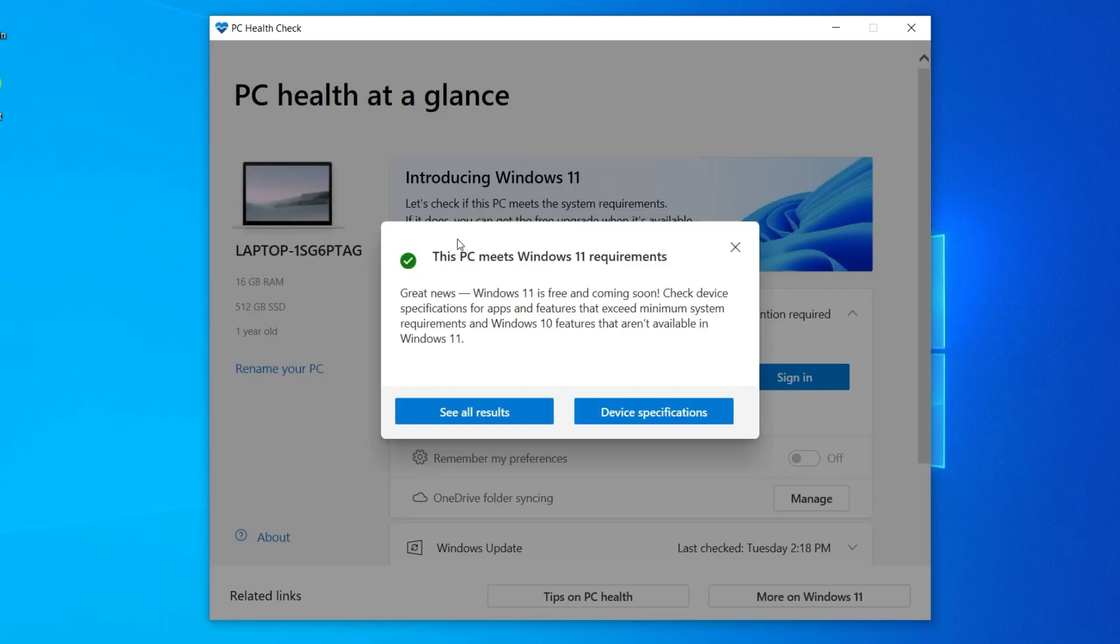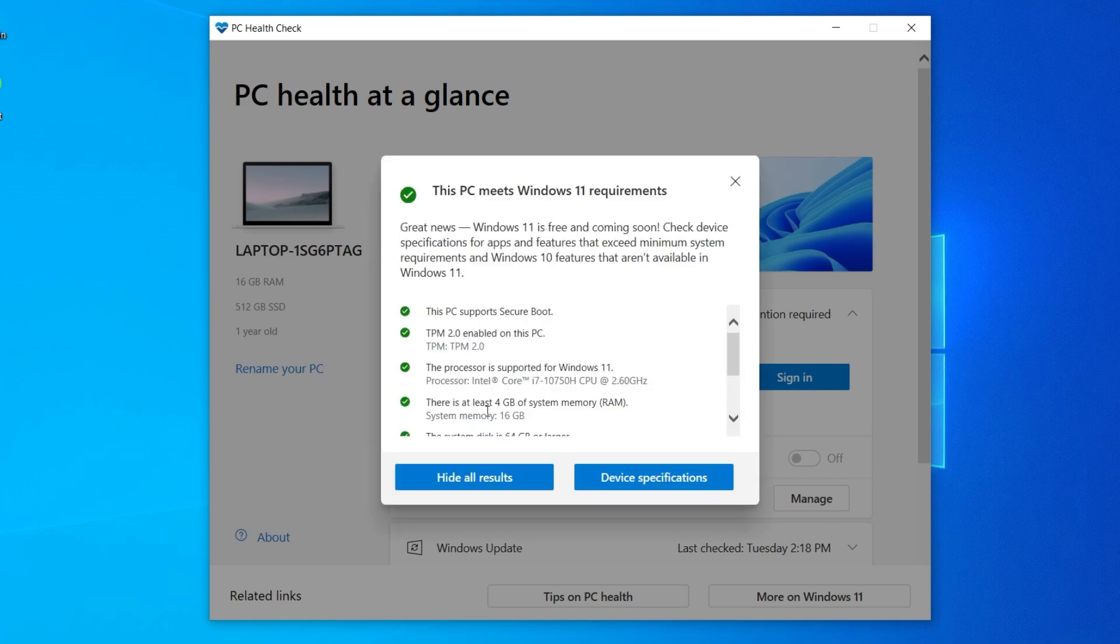And it'll let you know if your PC meets the Windows 11 requirements. If you click See All Results, you can see specifics.